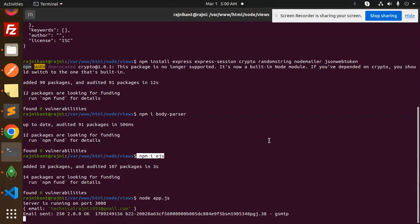These are the npm packages you need to install. Any doubt or query, let me know in the comment section. Thank you so much for watching this video, have a great day!